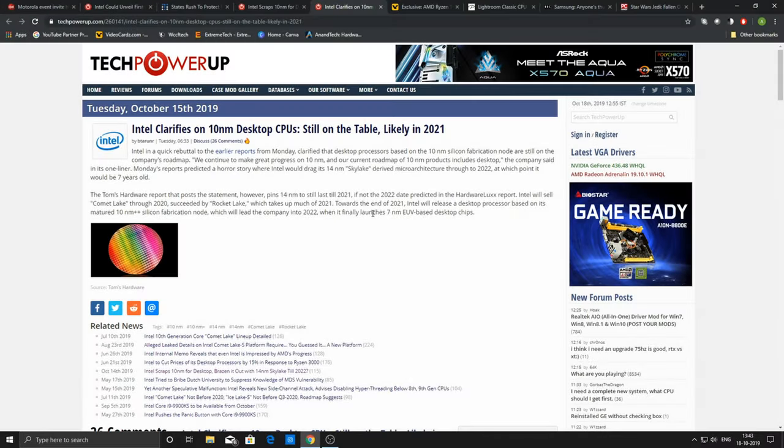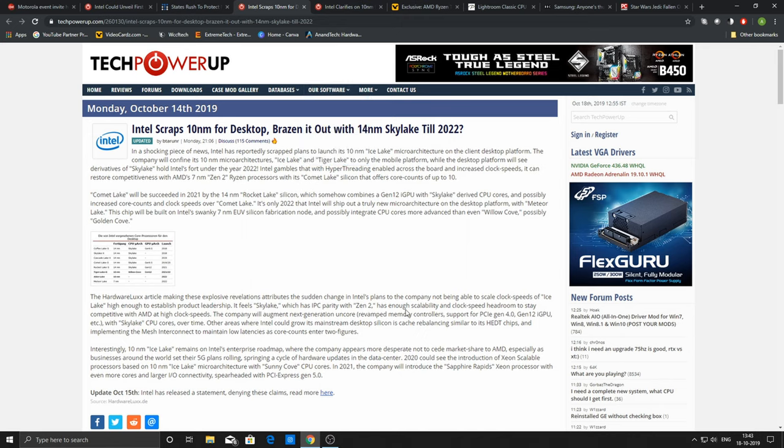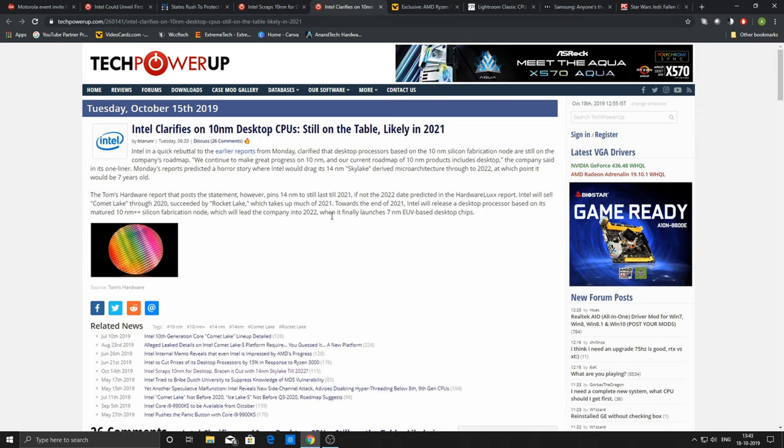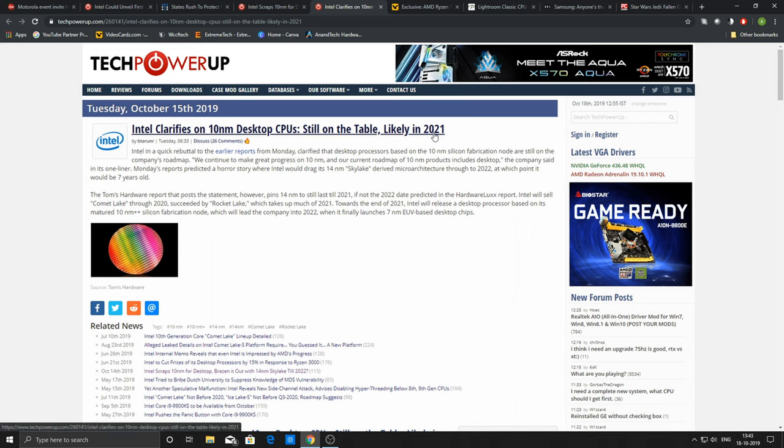Going to the next news, Intel has given some clarifications on the 10 nanometer desktop CPUs. Earlier it had come to the news that Intel is going to scrap their 10 nanometer desktop CPUs, but then they later published an update on the 15th that it is still part of their roadmap and they are going to come up with the 10 nanometer desktop CPUs likely in 2021.